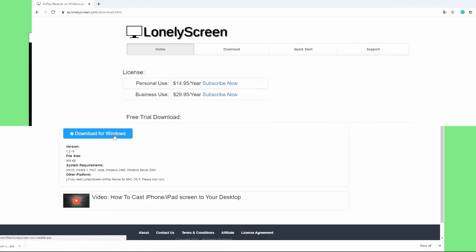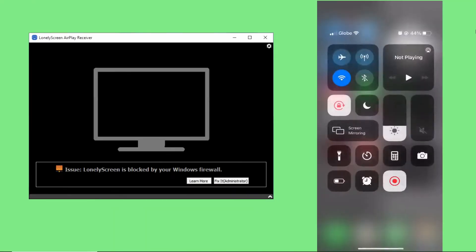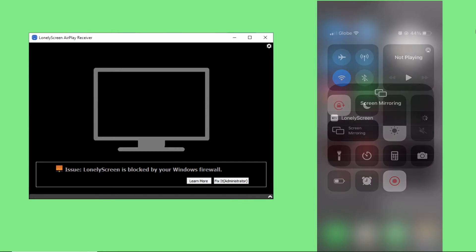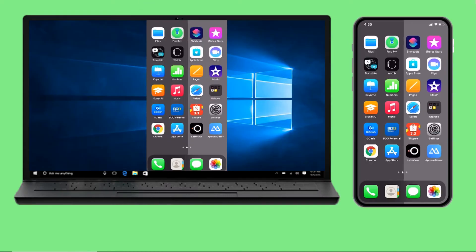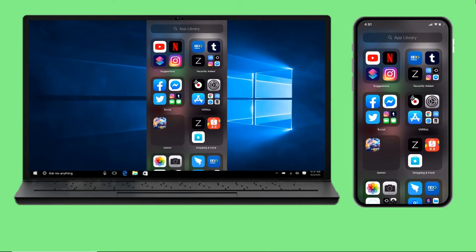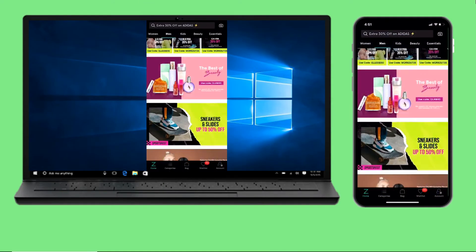Launch it afterward. On your iPhone 12, head to the control center, Screen Mirroring, and choose the lonely screen to start mirroring. Afterward, your iPhone 12 will be displayed on your Windows 10.